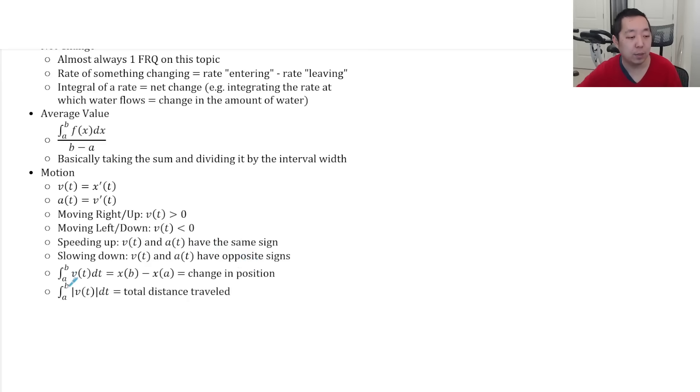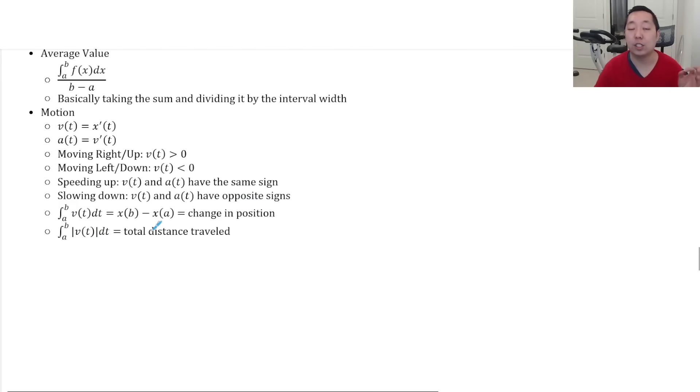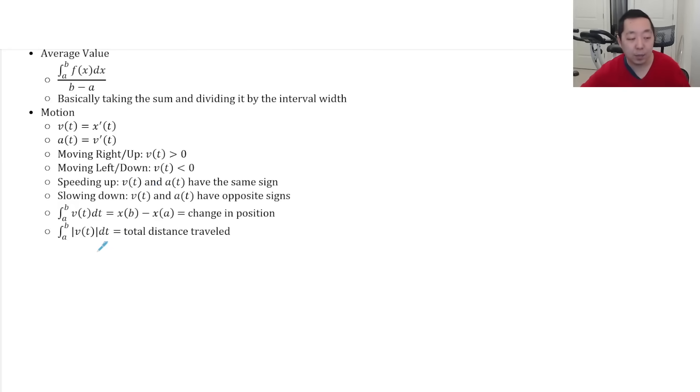And then just a couple of things to interpret. Integral of velocity is the displacement or change in position. Integral of the absolute value of the velocity, which is the speed, is the total distance traveled.